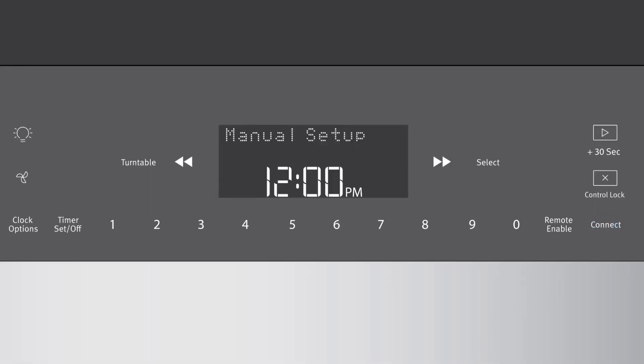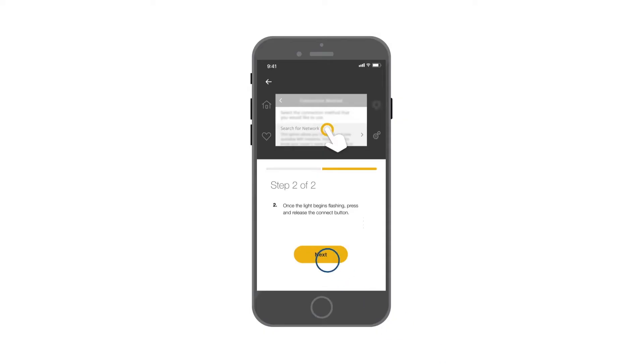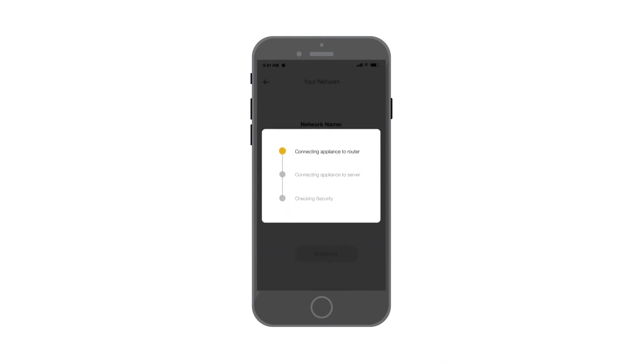When the Wi-Fi icon starts blinking, press Next in the Whirlpool app on your smart device.